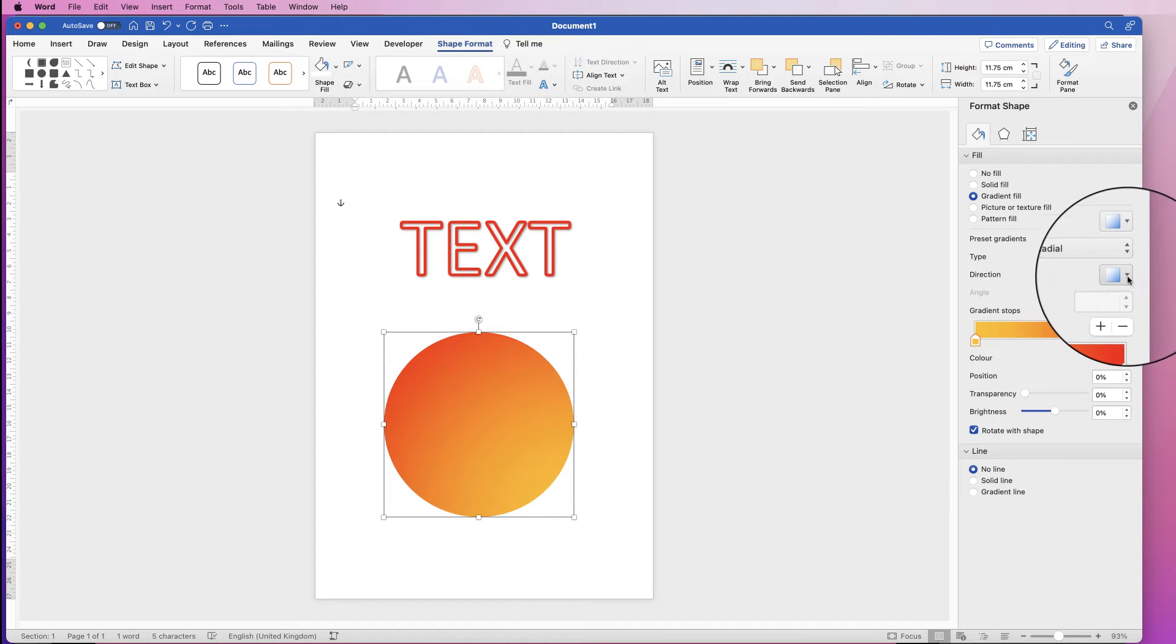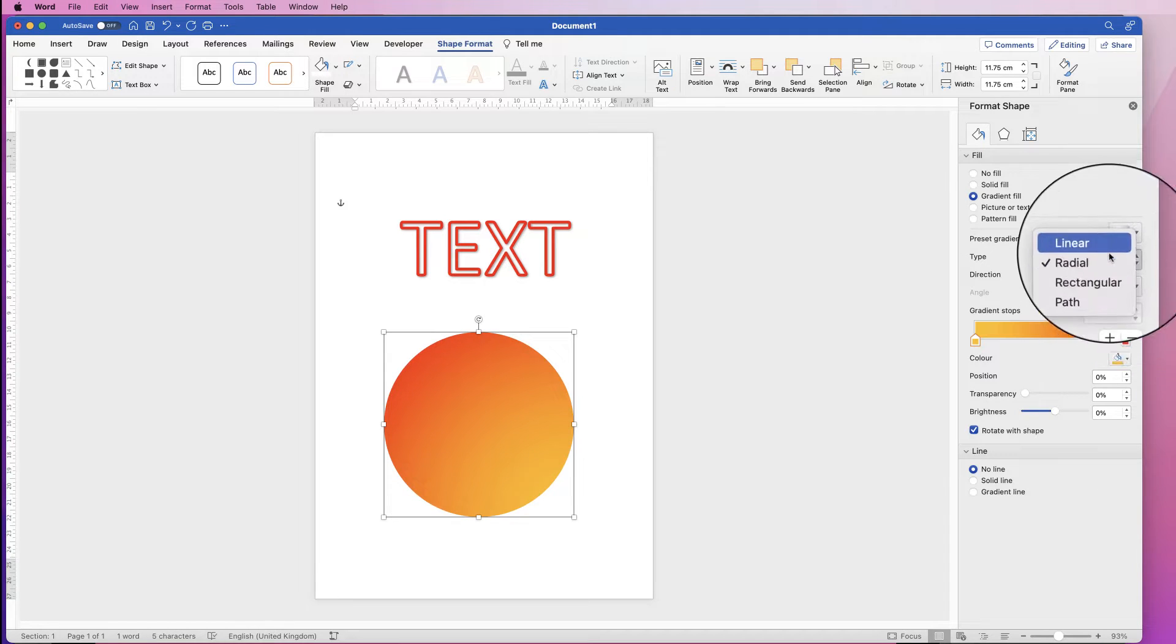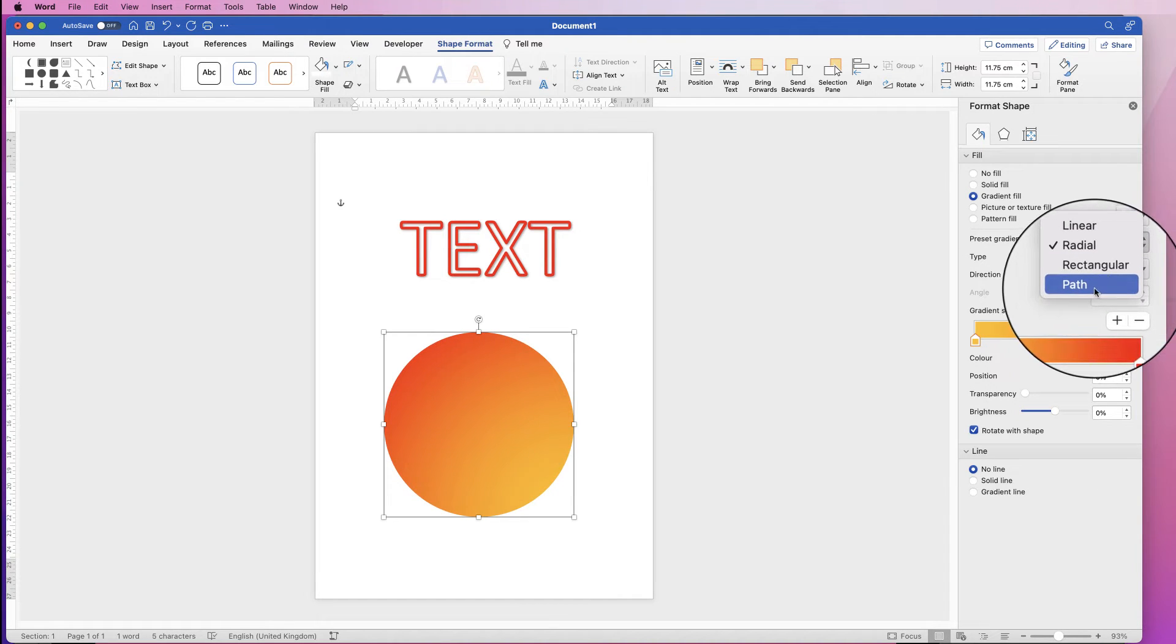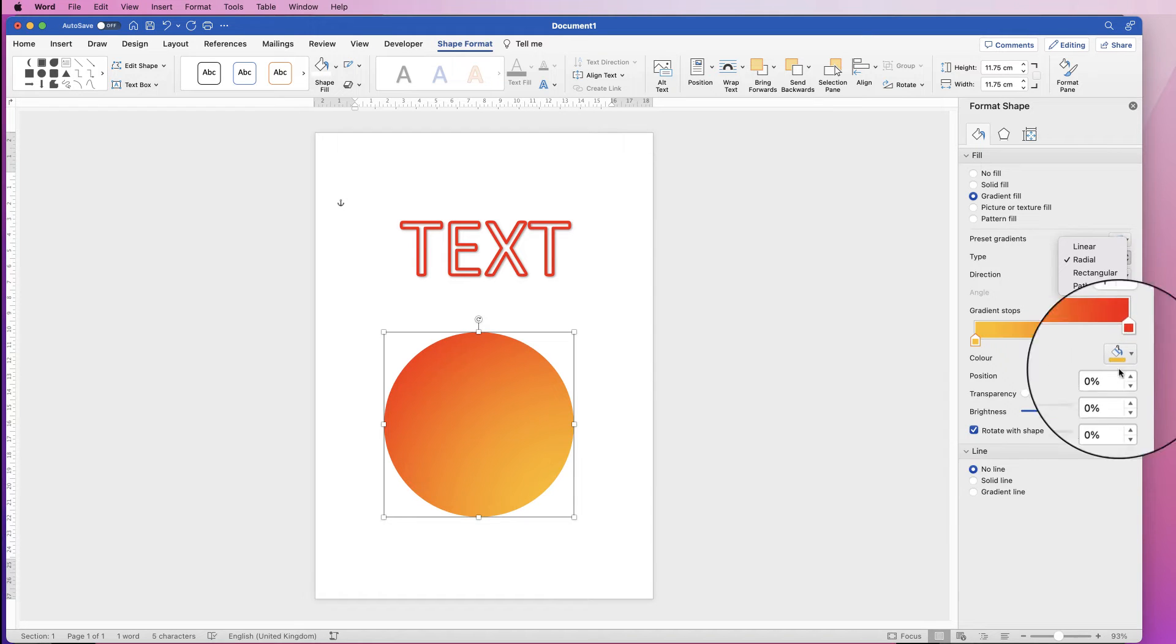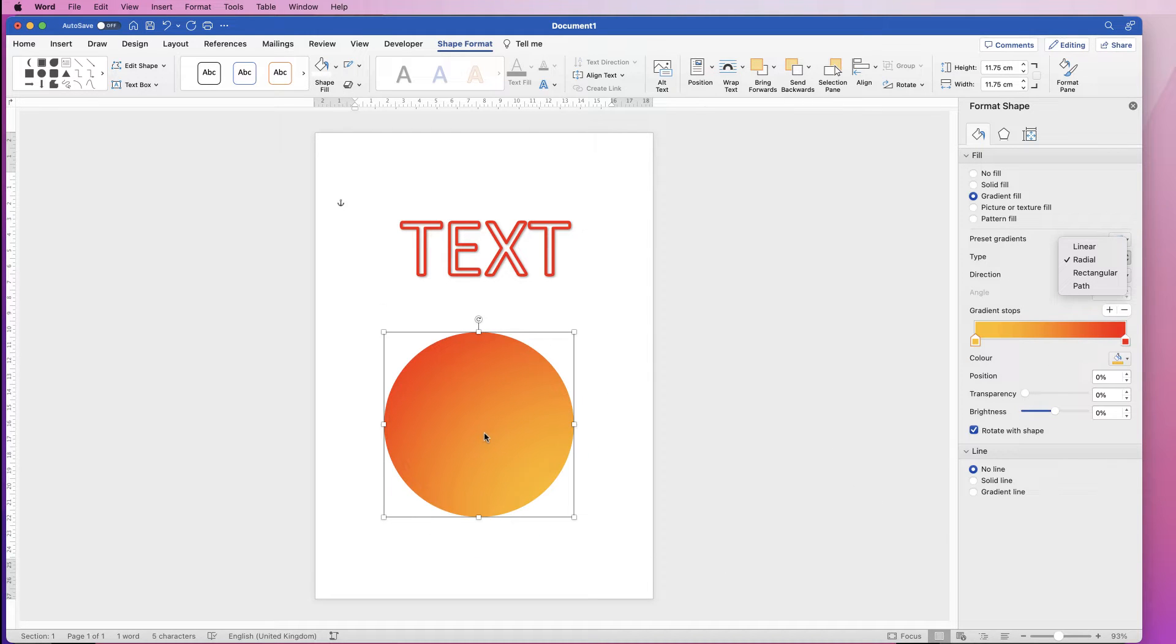But you can also change the direction of your gradients. Let's go to radial gradient and you've got various options here as well. You can change the direction of that gradient and that really affects where the light is, and you can continue on down selecting ones of your choice.